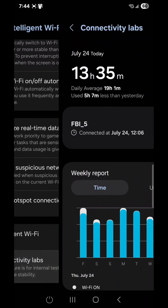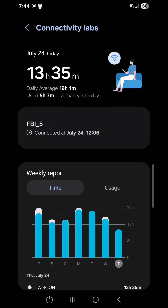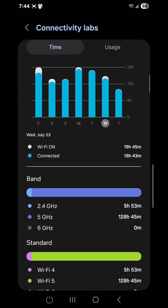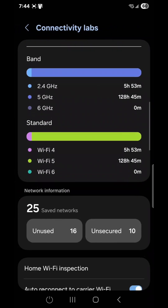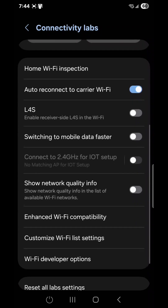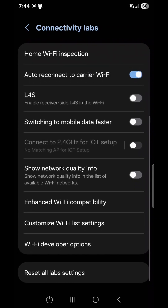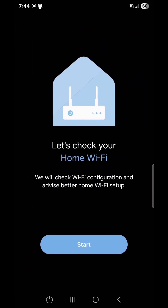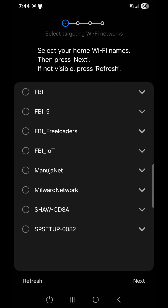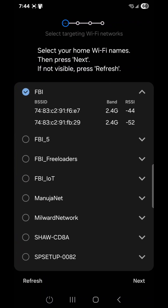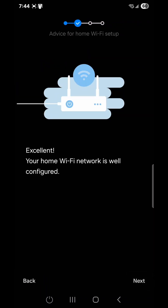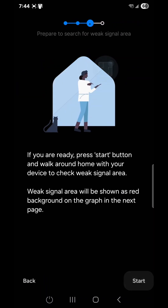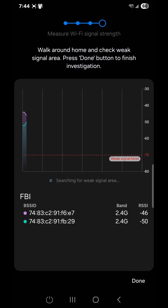Go to Connectivity Labs by clicking on it, and in here there are a few tools that can be used to troubleshoot your Wi-Fi network. Simply connect to your Wi-Fi network and perform these tests to verify connectivity as well as the coverage within your home or your business.